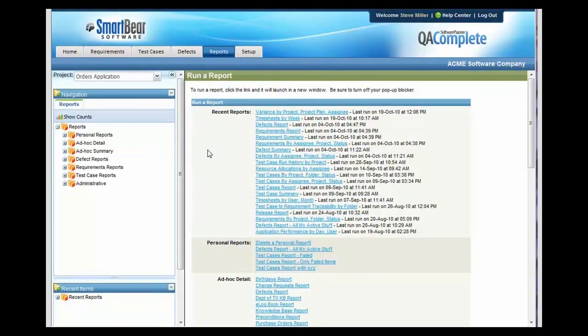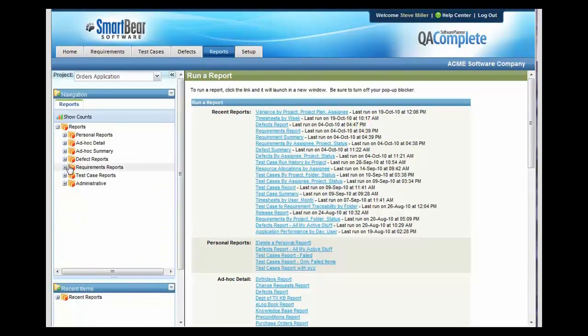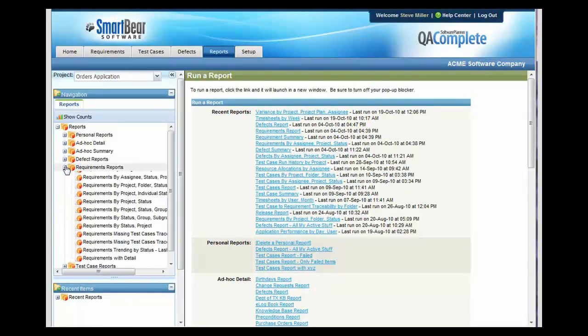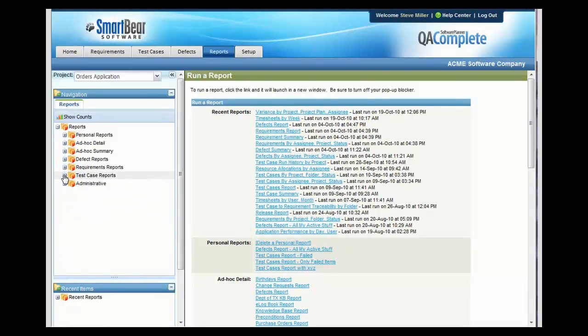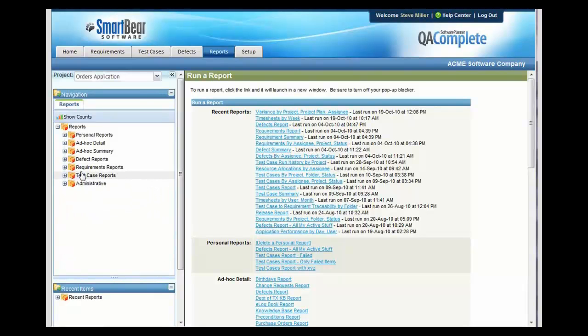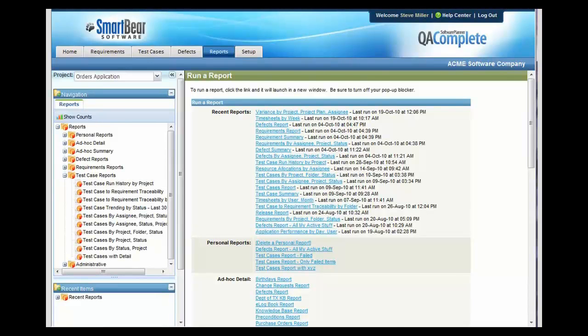QA Complete comes shipped with a number of different reports that allow you to keep everybody in the loop. Here are a list of defect reports, requirement reports, and test case reports. Let's imagine that we wanted to see a test case report that shows all of our test runs over a specific time period. We can do that by clicking the Test Case Run History by Project.